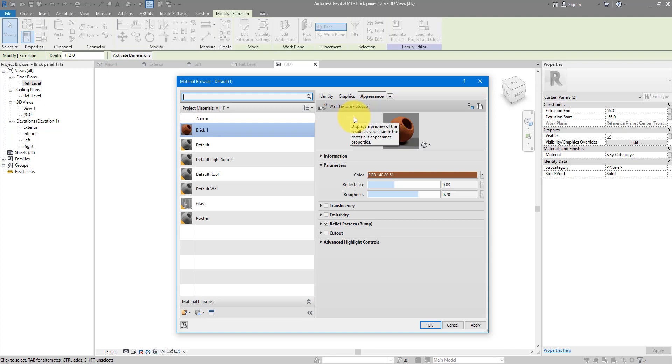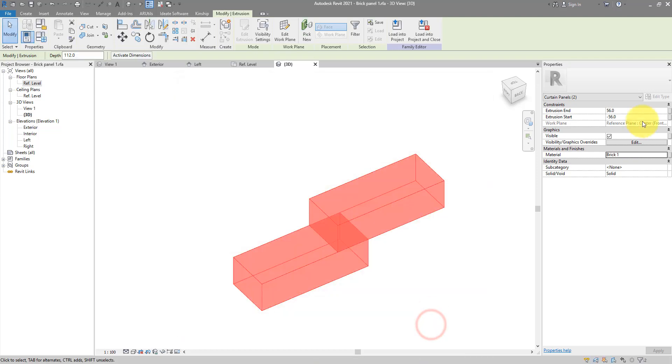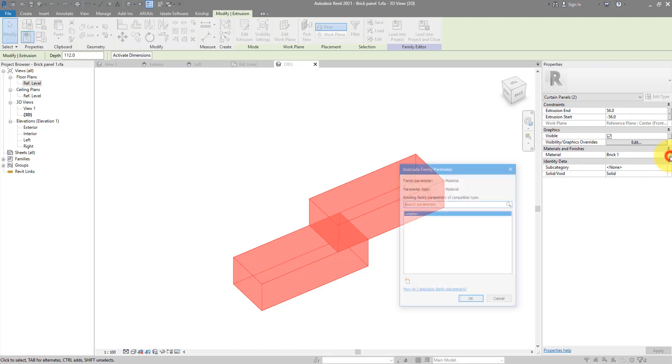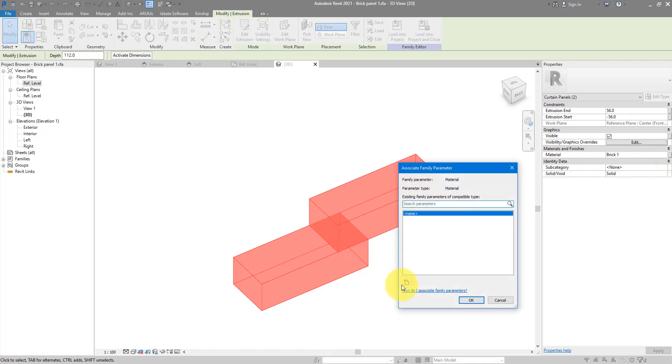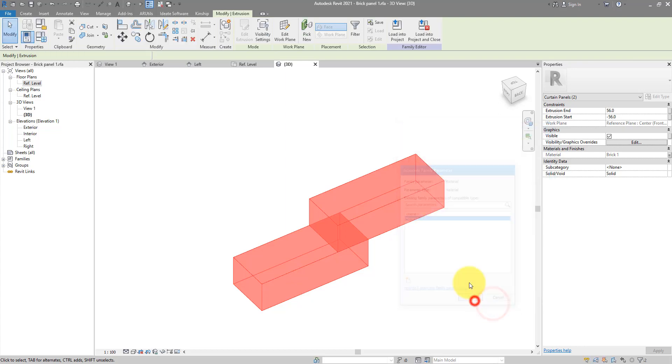One final thing to do here is going back to graphics and ticking this button. Just so the shading color will come through in shaded mode as well. I'm gonna do OK and turn this as well into another parameter I can use in my project. Simply call it material and then we're good to go.